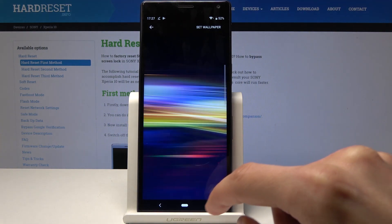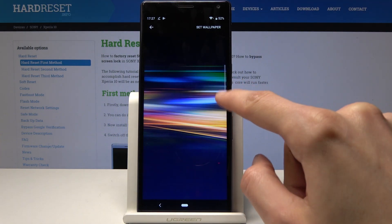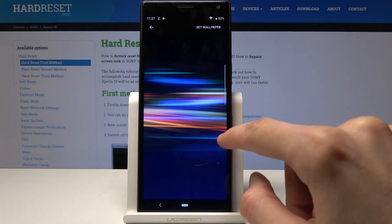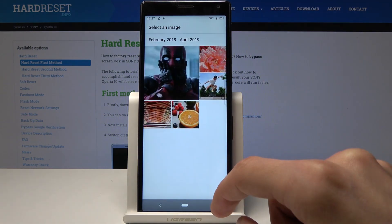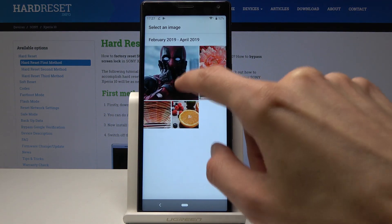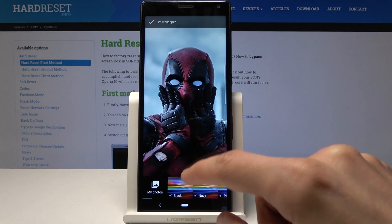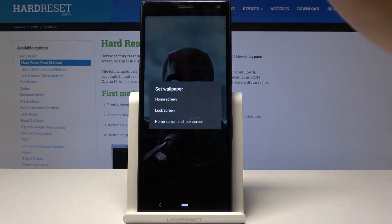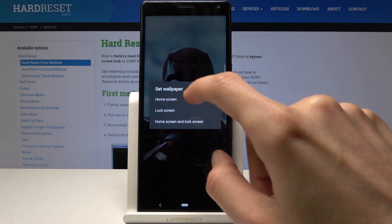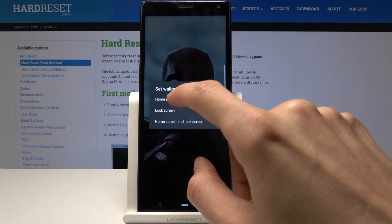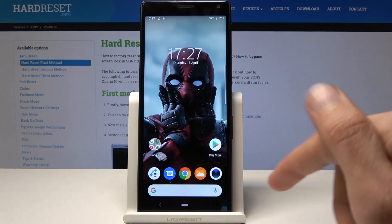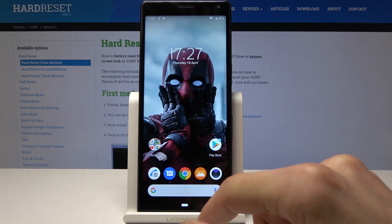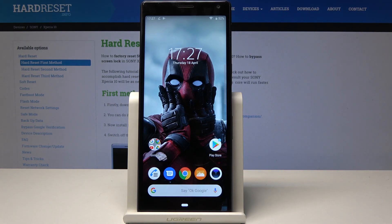Or go into my photos and for instance choose one that you have downloaded previously, and set it as for instance home screen, or you can choose both, and then you have this nice wallpaper.